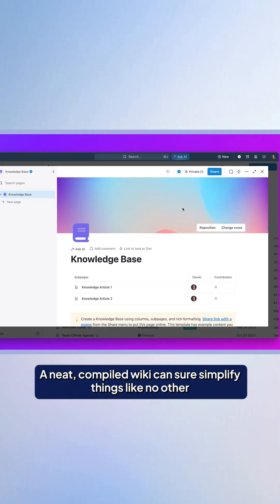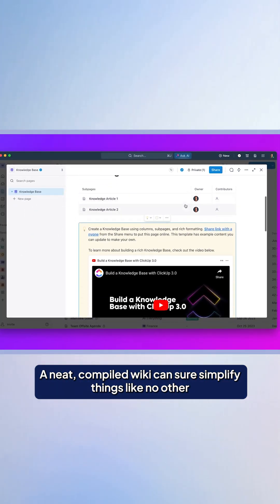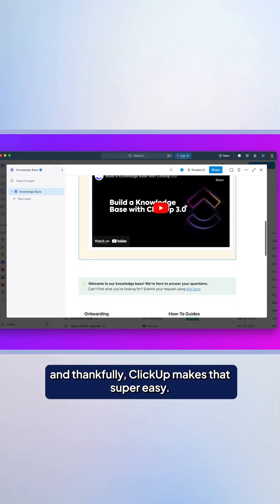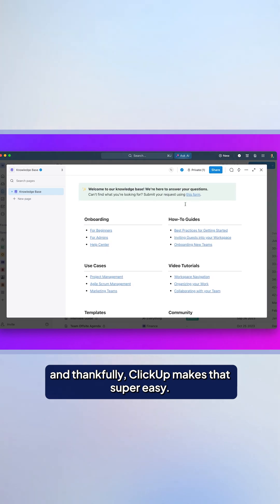A neat, compiled wiki can sure simplify things like no other, and thankfully, ClickUp makes that super easy.